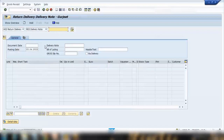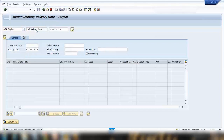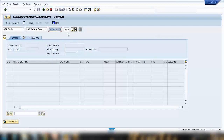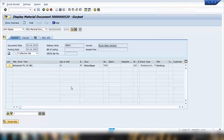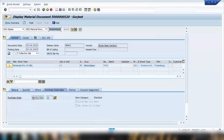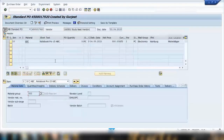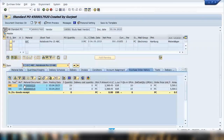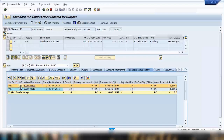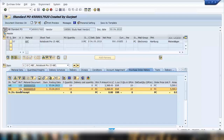It generates another material document. Display that material document, go to the detail tab, and then go to the purchase order data to see the linked purchase order. Open that purchase order and go to the purchase order history. Here you can see two entries: movement type 101 for when we did the goods receipt, and 122 showing that we sent the goods back. The quantity of 10 and the amount are fully reversed. You can also send back a partial quantity — for example, if you received 10 pieces you can send back 2 or 5.